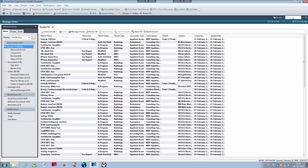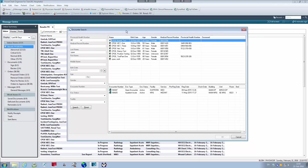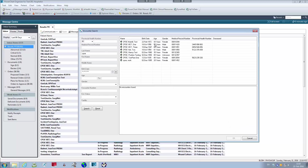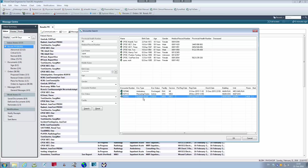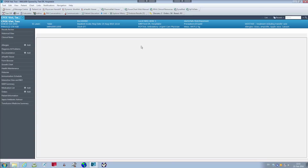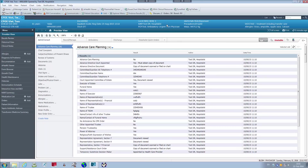First we want to look for a patient. The quickest way is to go to the top right-hand corner search window and type in CPOE, because I have a test patient there. It brings up the Encounters Search window. I like using CPOE Viet number two, one of my favorite test patients. Before clicking OK, you have to select the correct encounter number at the bottom — we want an active status encounter where the patient is currently in the hospital and needs some orders.